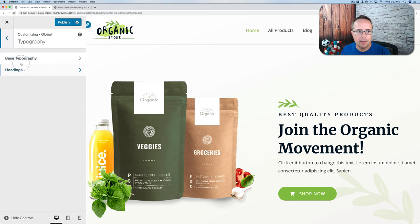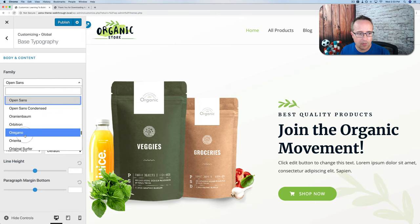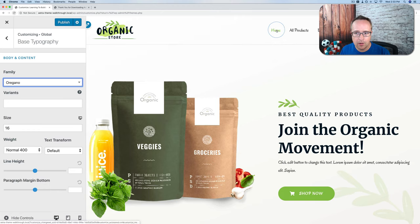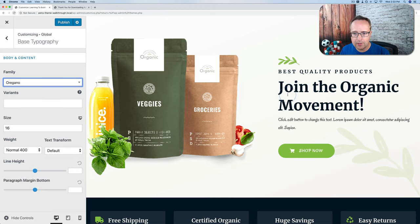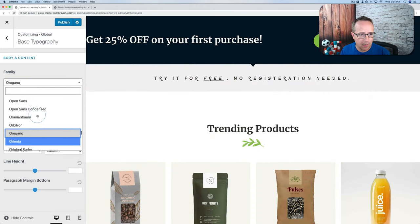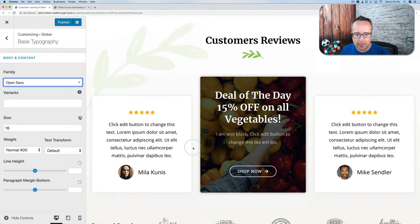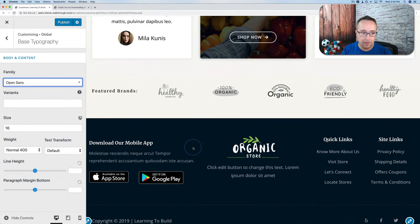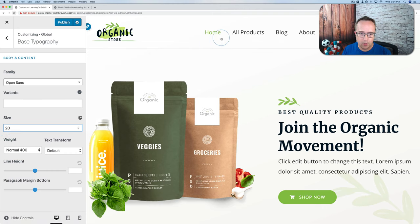Under Typography > Base Typography, we can change the base typography. Currently Open Sans is the font for most of the site. If we change this to something like Oregano, we'll see our menu system change to a script-like font. If we put it back to Open Sans, all fonts return to Open Sans wherever this change can affect them. The font size controls how big the font is.